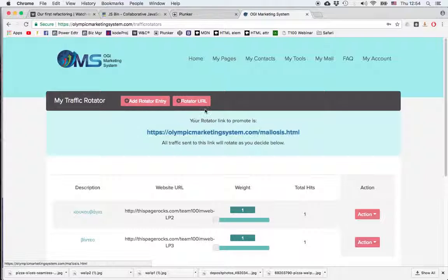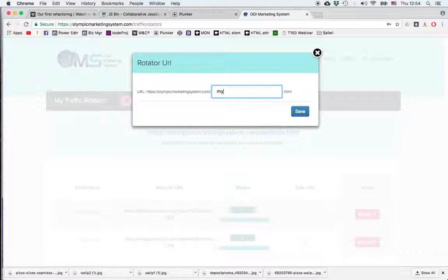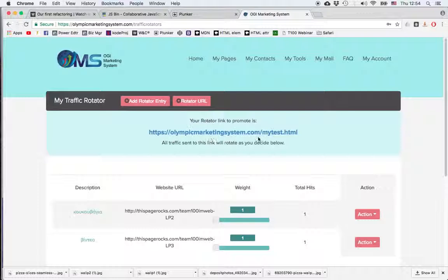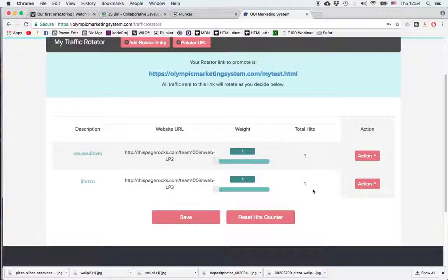We click on Rotator URL, let's say I want to choose my test, click save, confirm. So now the unique URL we're going to use is going to be olympicmarketingsystem.com slash my test html.